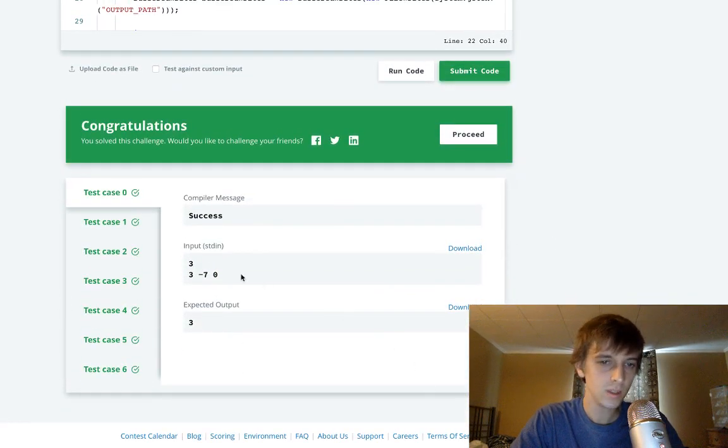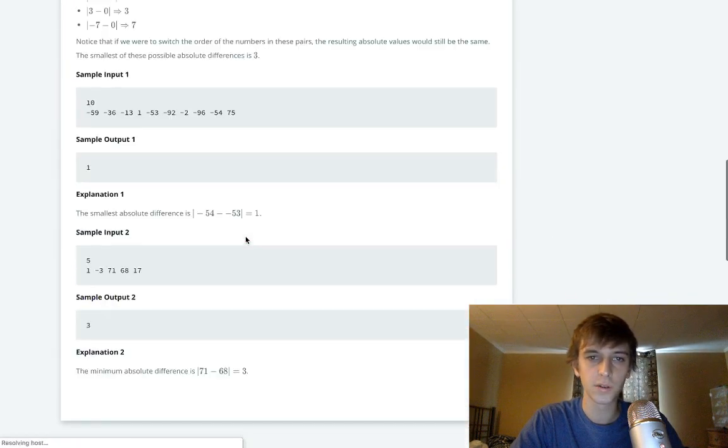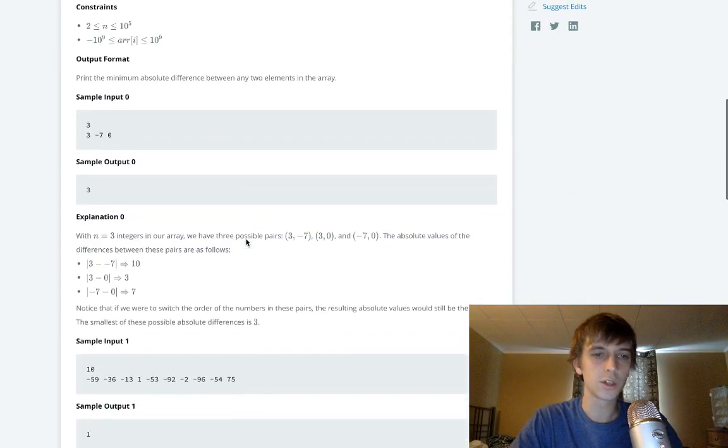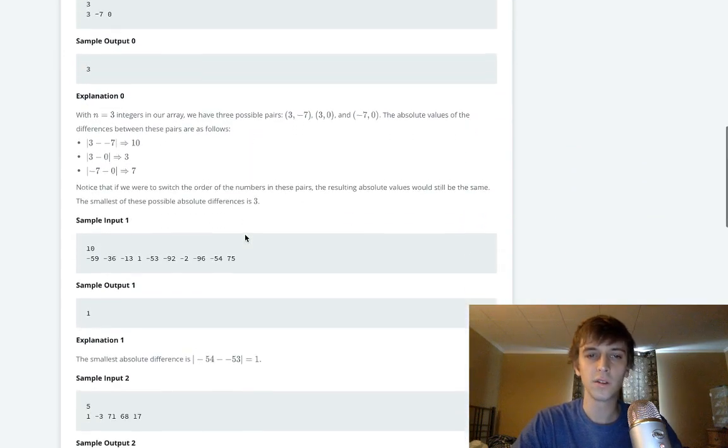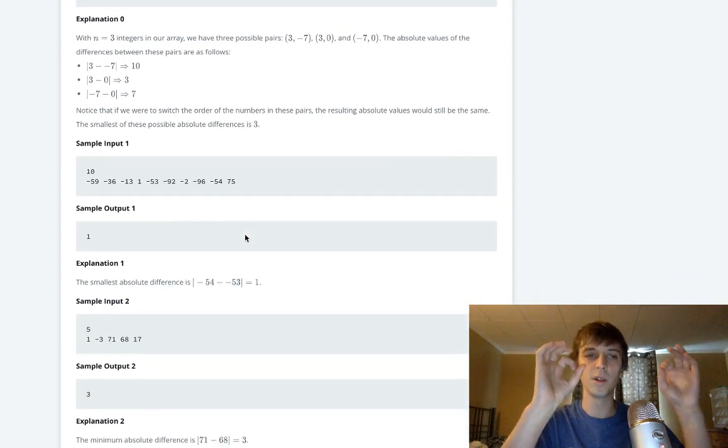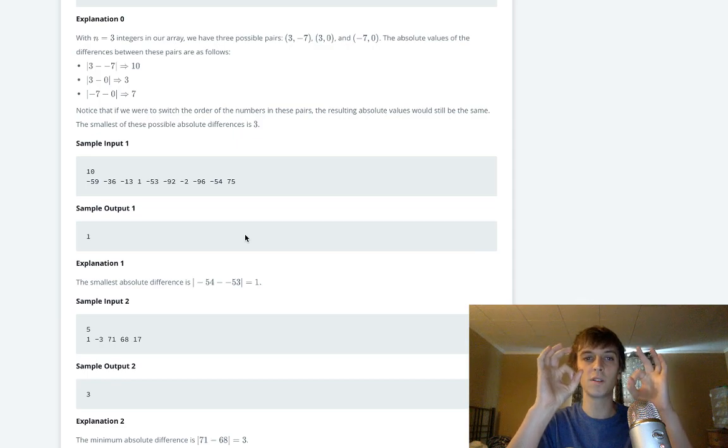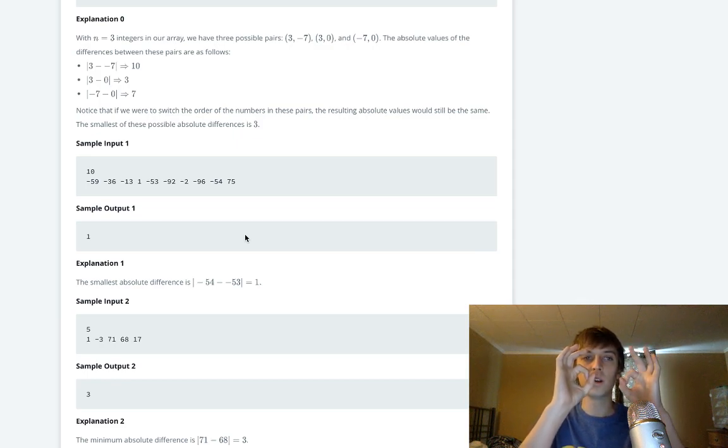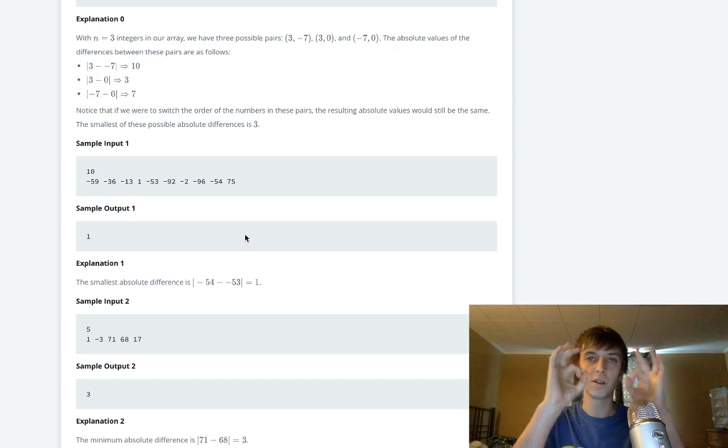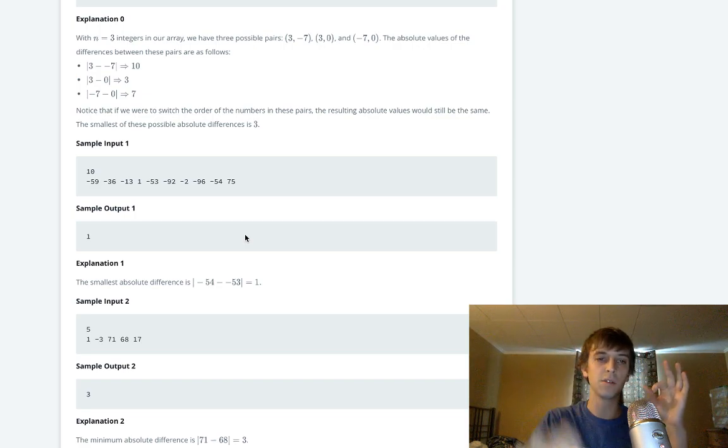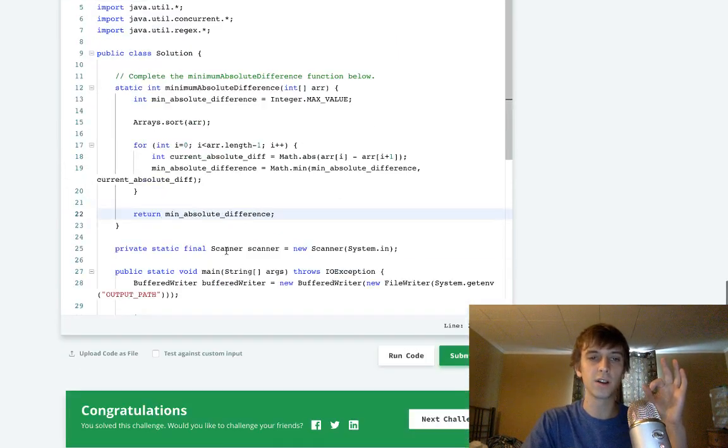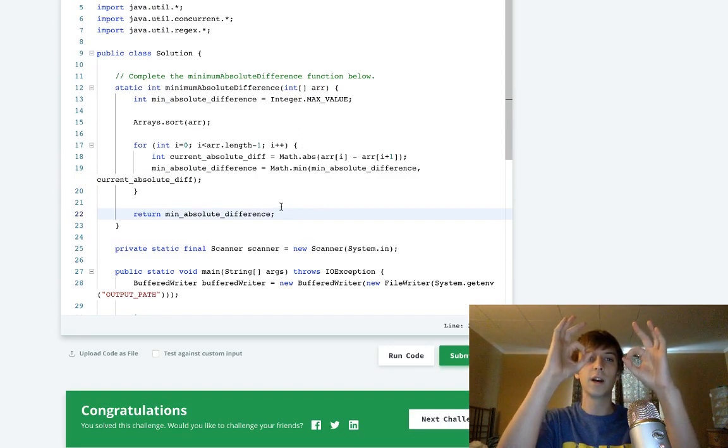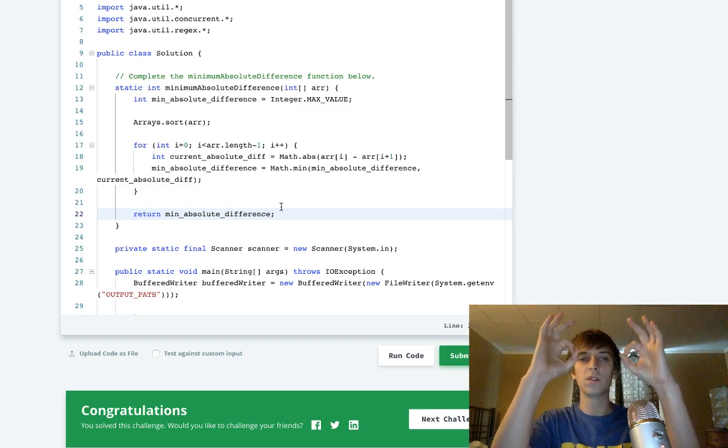Just remember, sort it so that the elements that are closest in value difference will be next to each other. That's how sorting works. Then the minimum absolute difference can be calculated in a linear sweep through the sorted array.